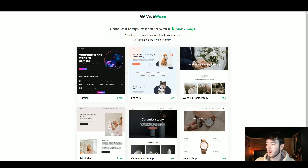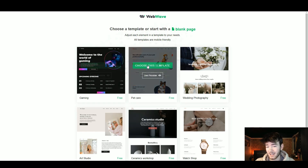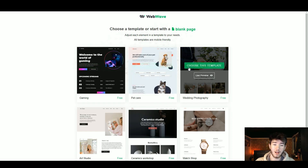In this WebWave review I'm going to show you everything you need to know about the software. WebWave is a software where you can actually build professional custom websites tailored to any client without having to code.